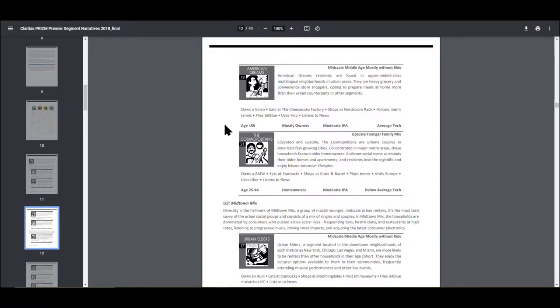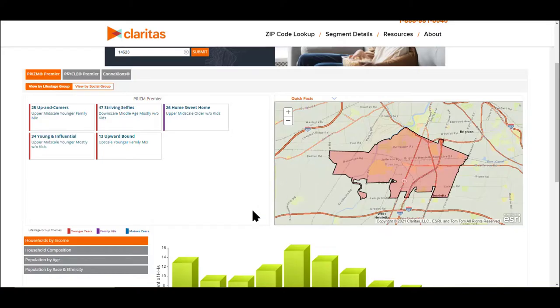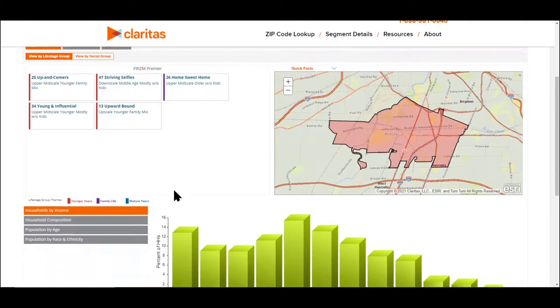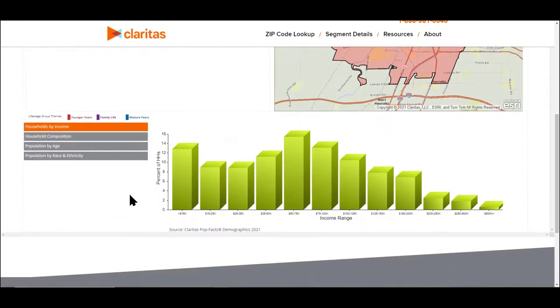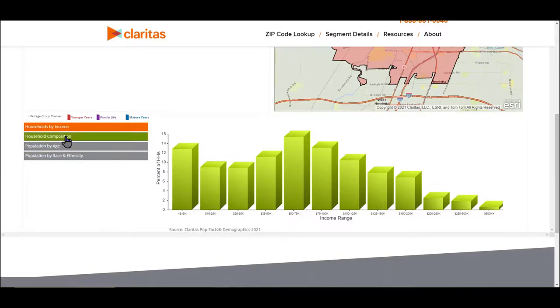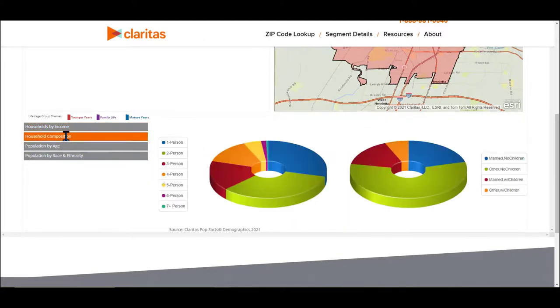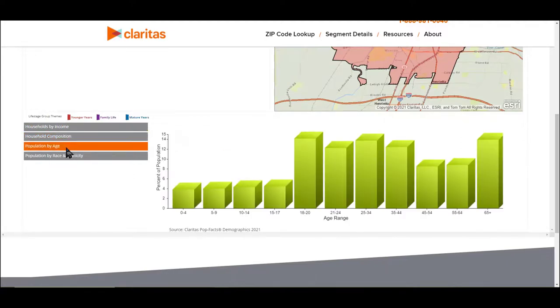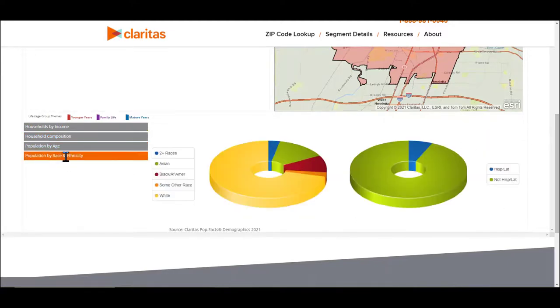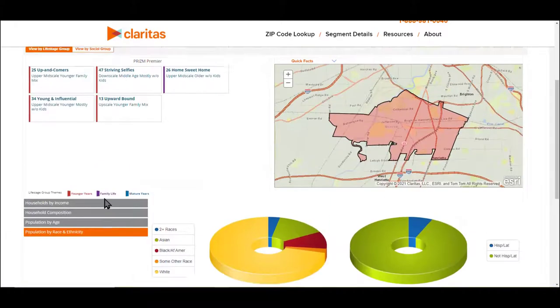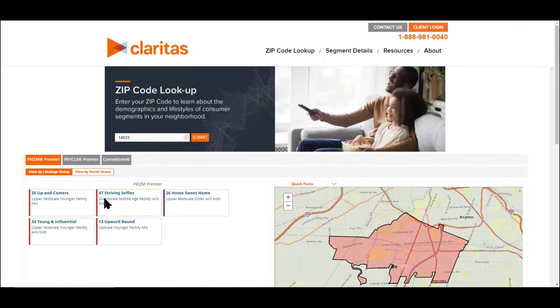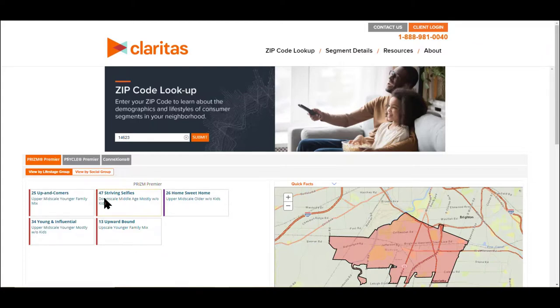Do they own their own homes? And what is their tech usage? We can see here geographically where they are. And then we can also see households by income to quickly visualize income ranges, household composition, population by age, and population by race and ethnicity. You will get a limited number of zip code lookups and limited access to the info on the free account.